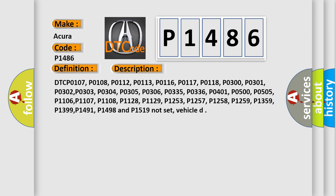DTC P0107, P0108, P0112, P0113, P0116, P0117, P0118, P0300, P0301, P0302, P0303, P0304, P0305, P0306, P0335, P0336, P0401, P0500, P0505, P0106.